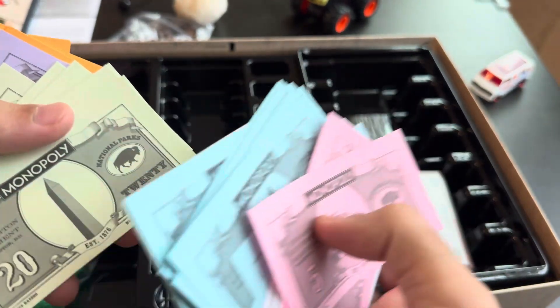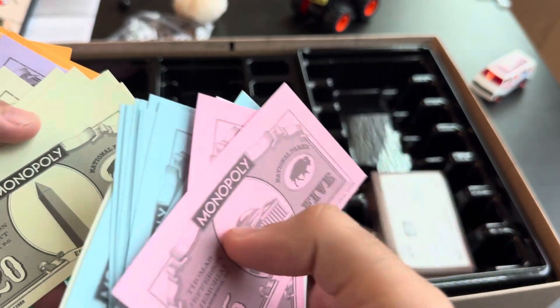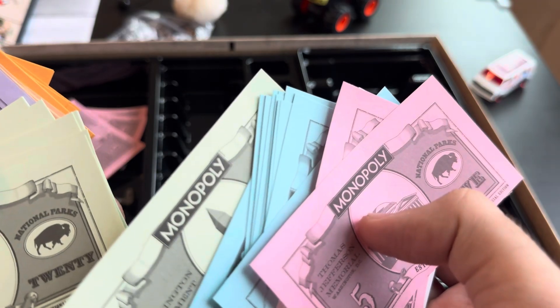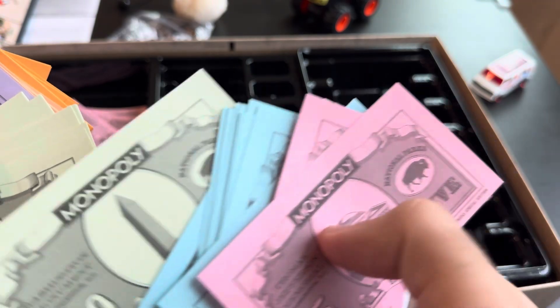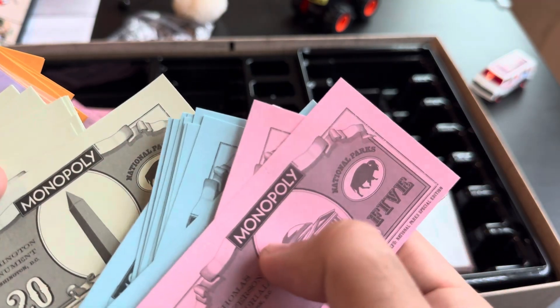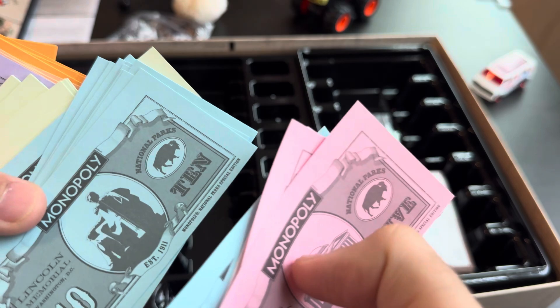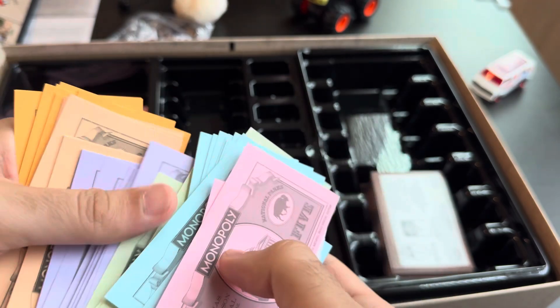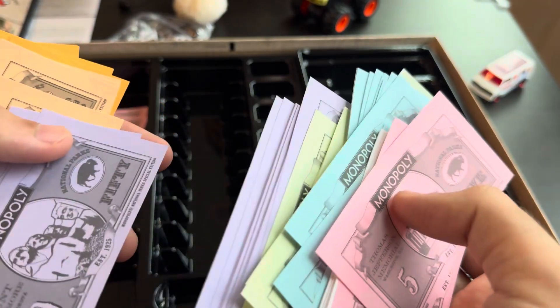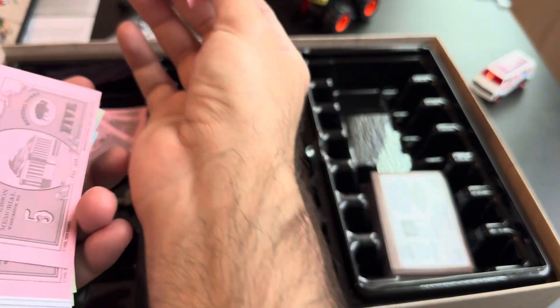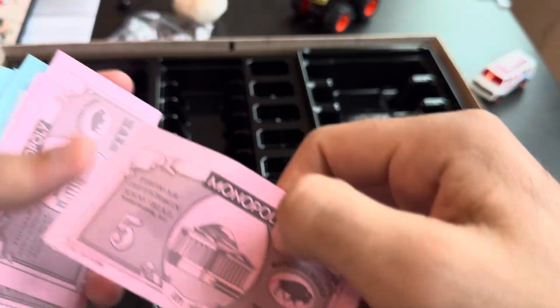Lincoln Memorial. These are all the memorials. So, Washington Monument. Lincoln Monument. Wow. This is the one.